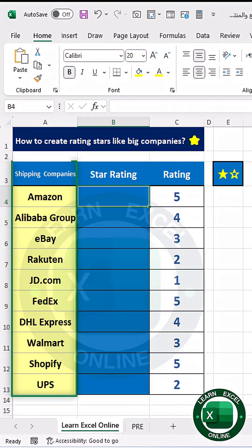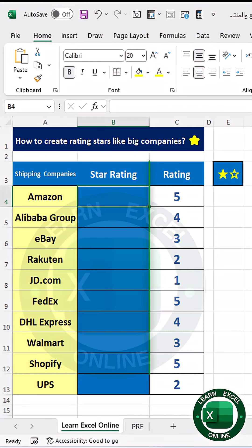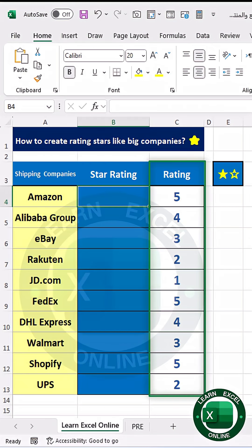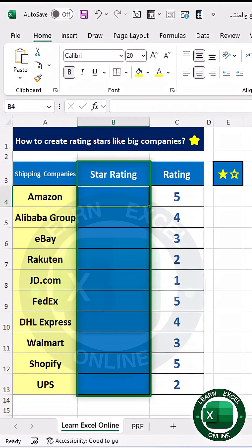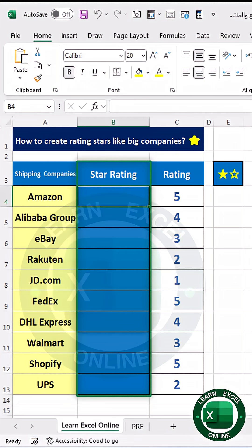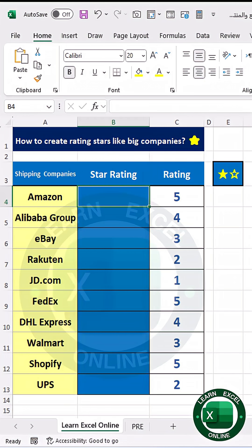I have a table of companies here with a written column for the evaluation and a star rating column, which I want to start working with using stars. Focus with me on the steps.